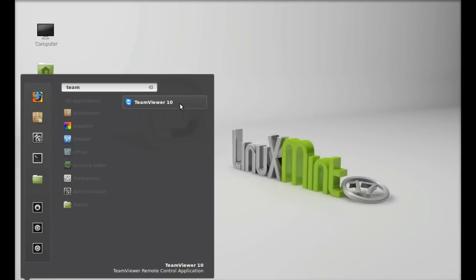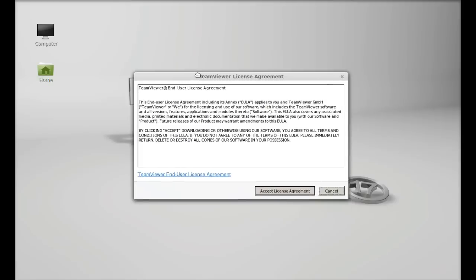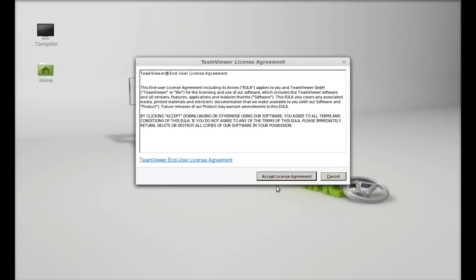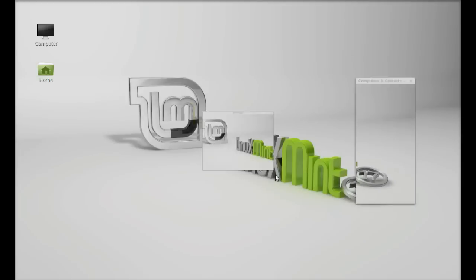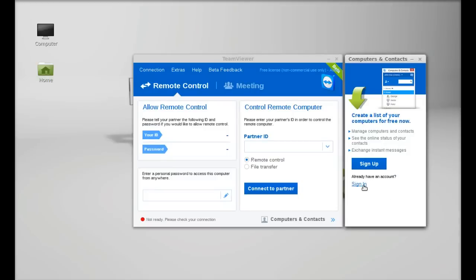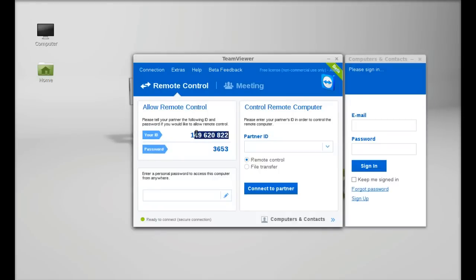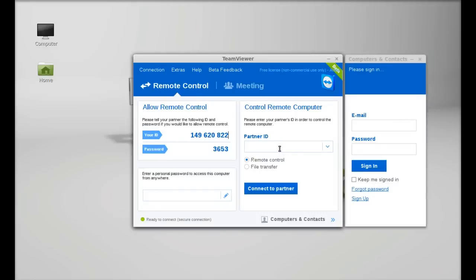So let's launch this. Okay, so you have to accept the EULA agreement. You need to sign in with your TeamViewer account, and here's the user ID and password for remote control. Here I have to enter the other remote computer's ID. So that's all for now, friend. I hope this video was helpful for you. Thanks for watching.